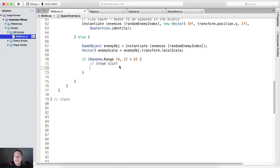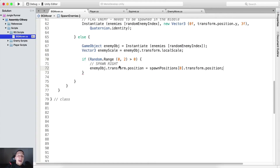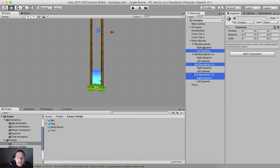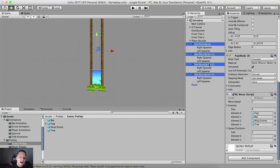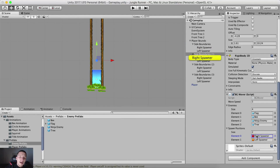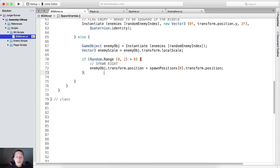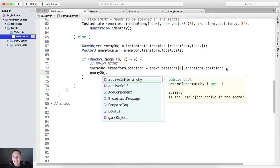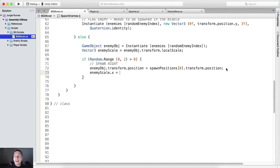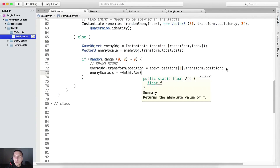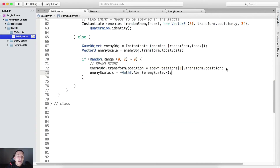So here we're gonna spawn it right. We're gonna say enemy OBJ dot transform dot position is gonna be equal to spawn positions at index zero dot transform position, because the right spawner is at element zero. We are also gonna take enemy scale dot x and set it to be equal to negative of Mathf.Abs of enemy scale dot x. We need to make sure that our enemies are facing the correct side.